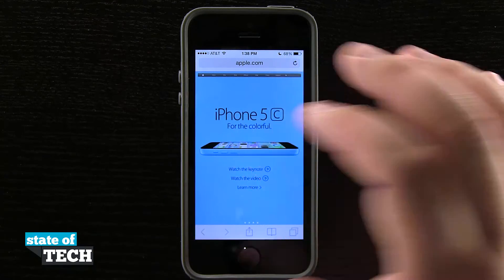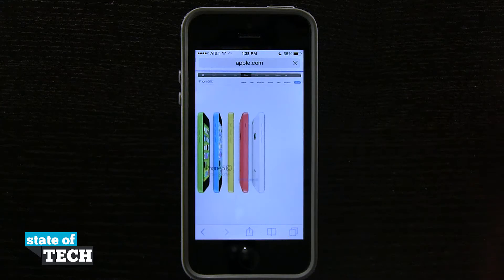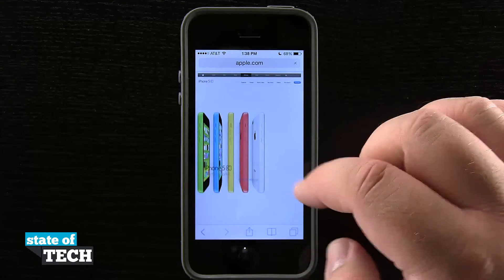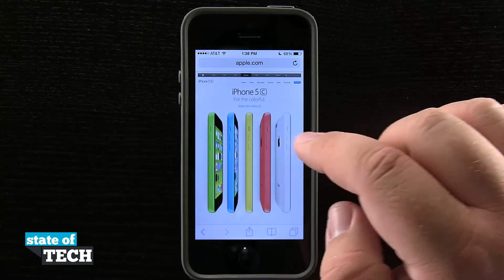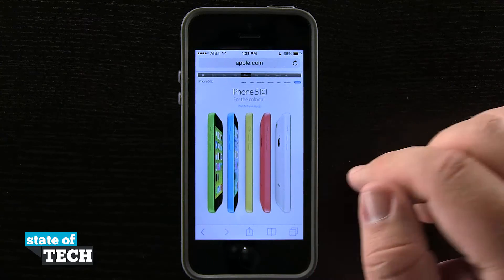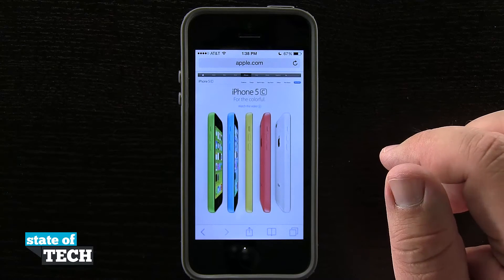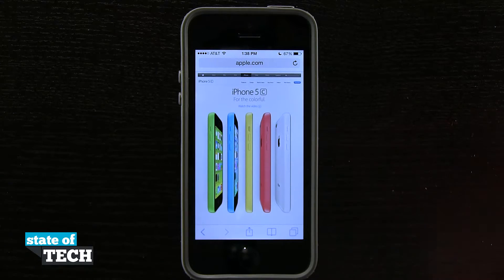Once we're here, we're going to click on the iPhone 5c section, and now you see this photo up here — this top banner image has loaded for me, and I'm going to go ahead and show you how to save it.